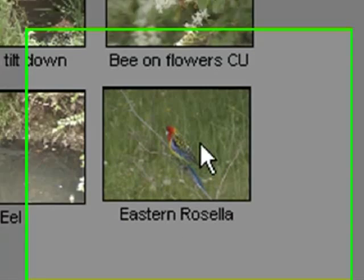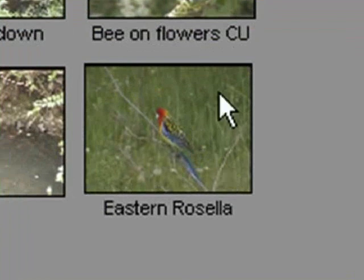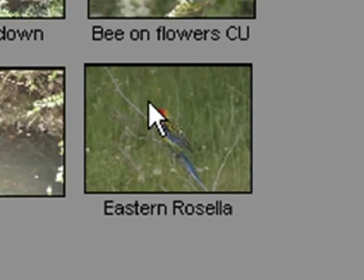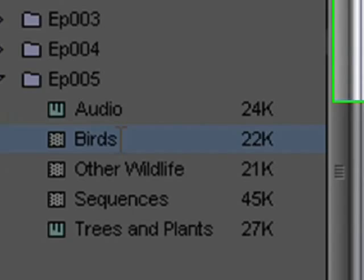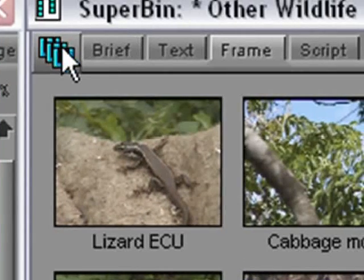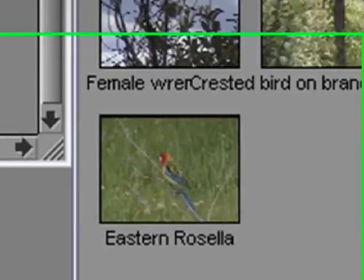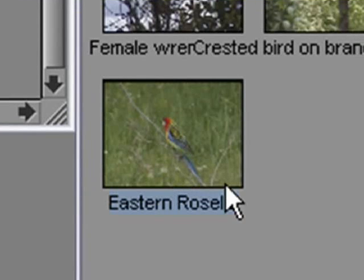Using the Superbin, I can even drag clips and other objects from one bin to another without even seeing the destination bin. In this example, I have a clip called Eastern Rosella, which was accidentally placed in the other Wildlife bin. I really need this clip to be in the Birds bin. To do this, I can simply pick up the clip and drag it to the Birds bin icon in the Project window. If I now switch to the Birds bin, I can see the Eastern Rosella clip is there.